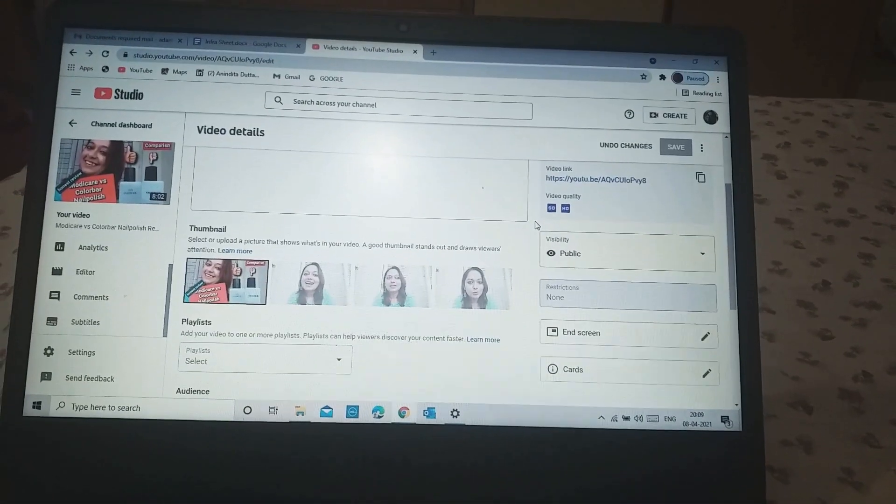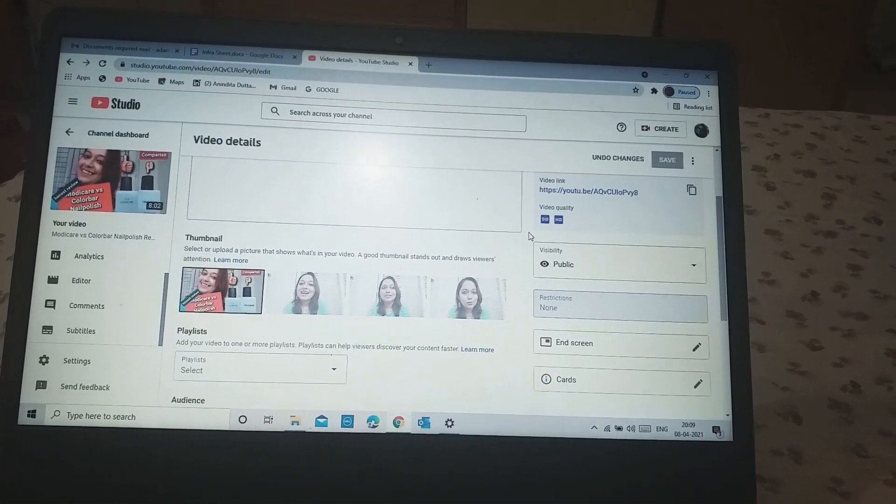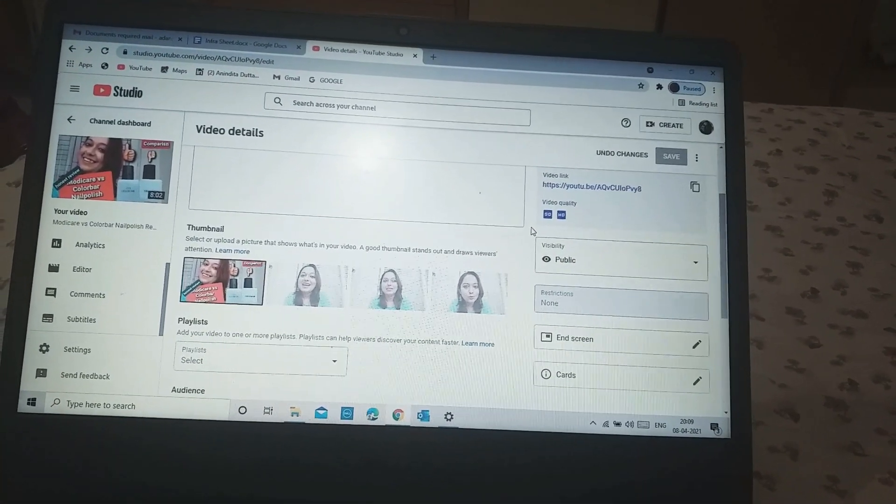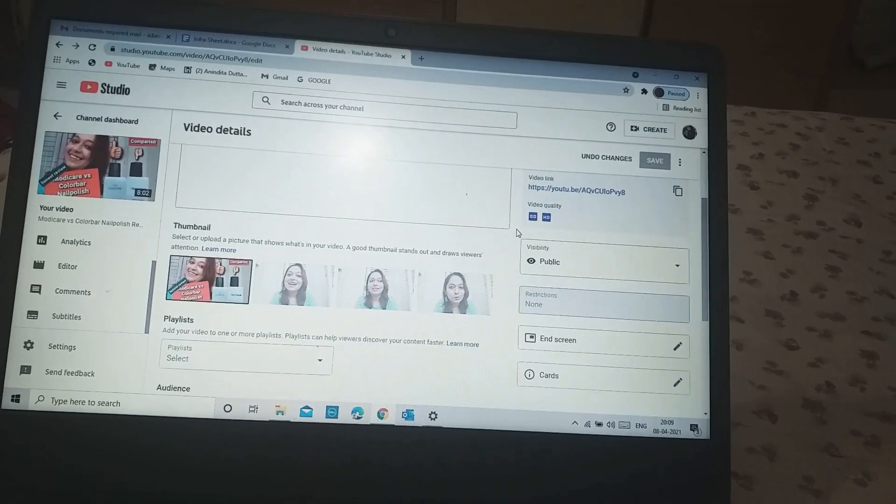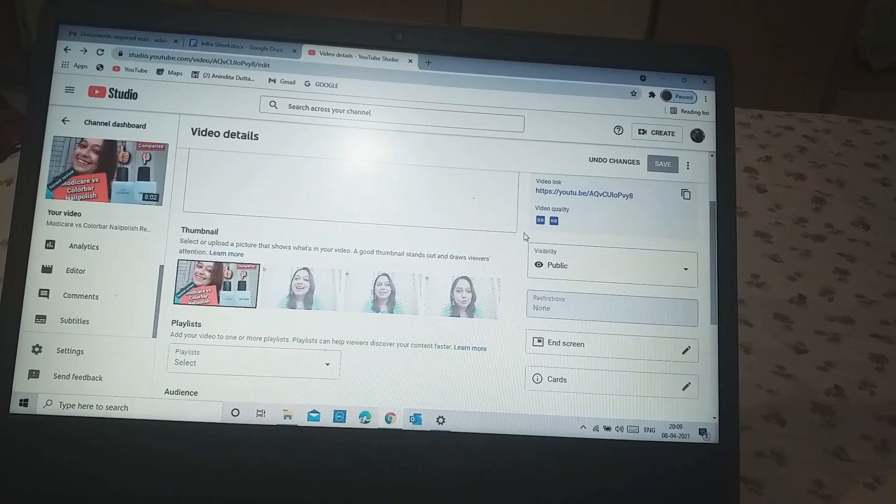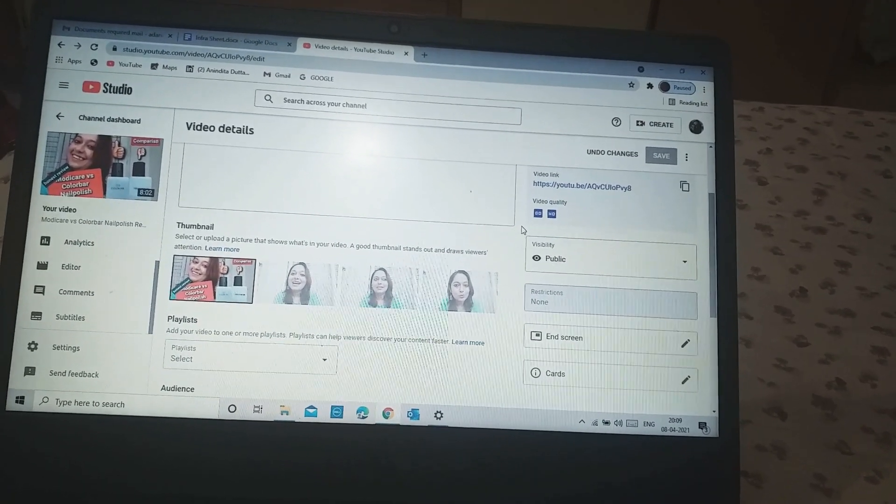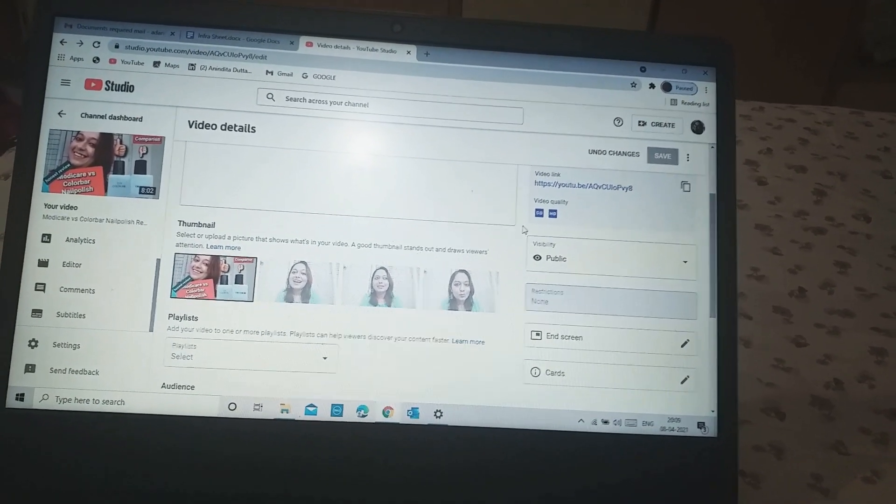So guys, if you want to add end screen, please make sure you are selecting 16 by 9 ratio before you shoot your videos. Otherwise, end screen will not be enabled.